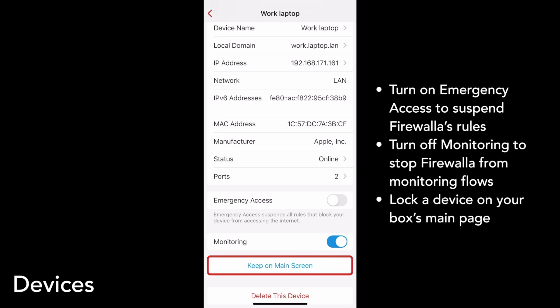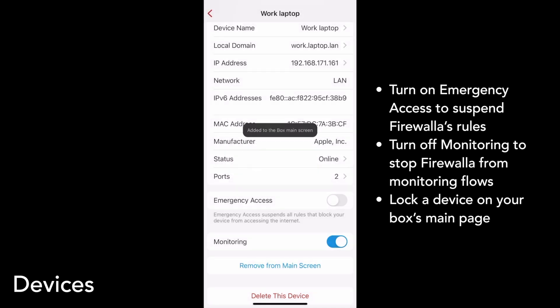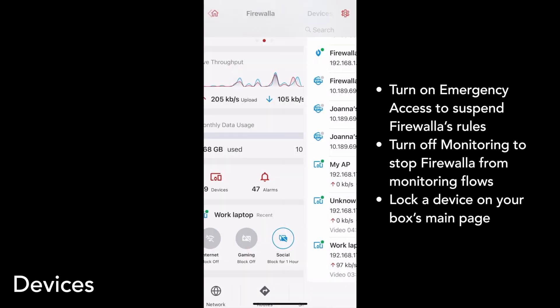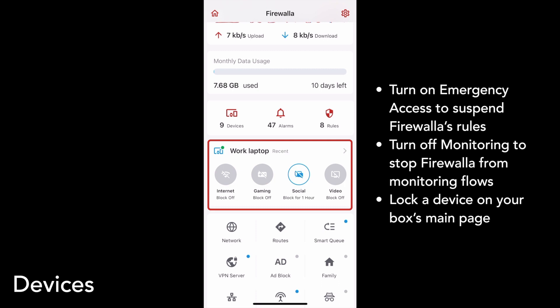We also give you the option to lock a device onto your box's main page for easy access. To do this, just tap Keep on Main Screen. You'll see a widget with shortcuts for this device appear on your box's main page — so we can see work laptop now appears. Additionally, if a device is recently viewed or edited, it will show up on the main screen as recent for your convenience.